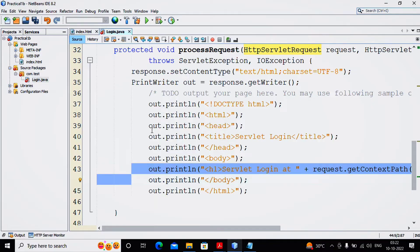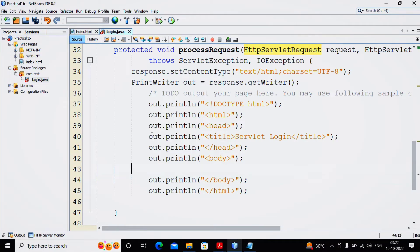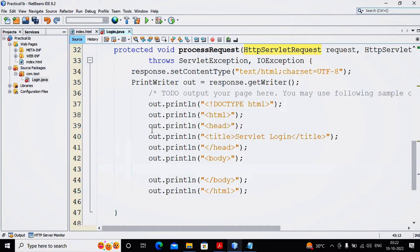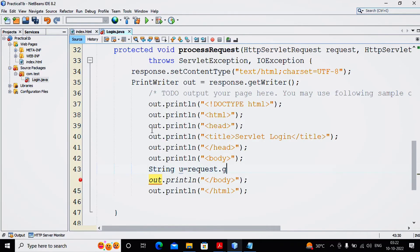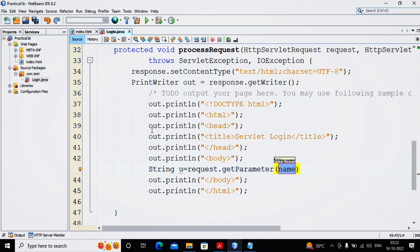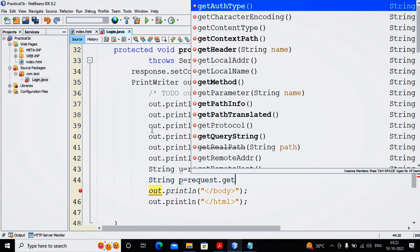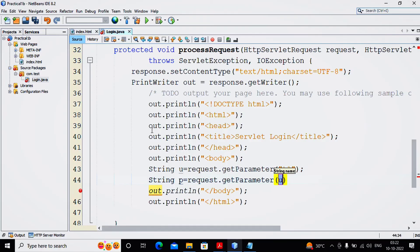Now already my HTML head, title, body everything is set. I just remove this servlet login text, and now I am interested in completing my code - that is Hello and my username if my username and password are correct. So I am just taking a string variable U equals request.getParameter, my text box name is T1.